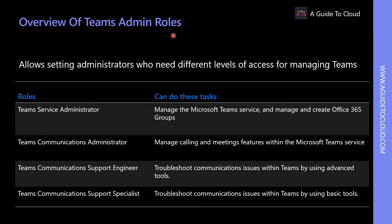Several administrative roles have full control over all the Teams services and settings, such as the Global Administrator and the Teams admin. Other roles only provide access to certain parts of Microsoft Teams for performing recurring tasks, such as troubleshooting call quality problems and managing telephony settings.